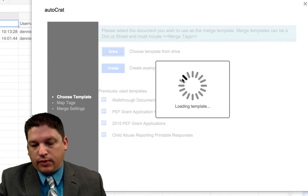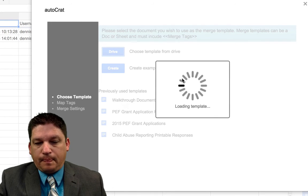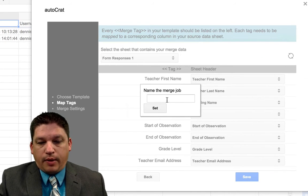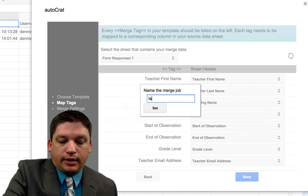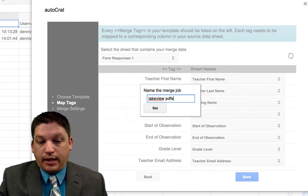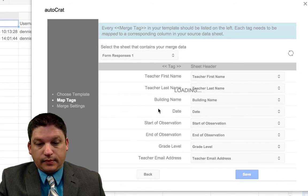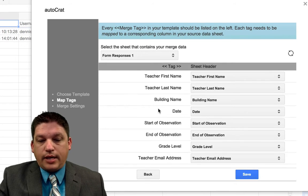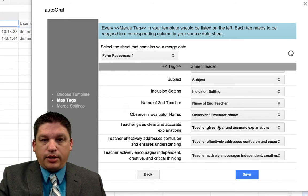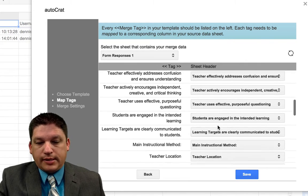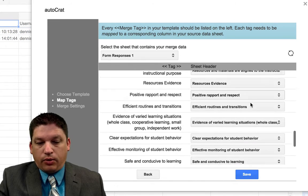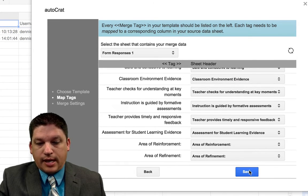We have to do a couple little things first. It'll load the template and it's looking for all the different fields it has to fill in. We want to come up with a name for the merge job — I'm going to call this Lakeview PDFs, because we're going to create these as PDFs. Then here are all of the fields that it's going to pull data from the spreadsheet and put onto the other sheet. All of these should be set fine — just scroll down through and make sure there's something written on the right-hand side. Everything should be set. Hit Save.